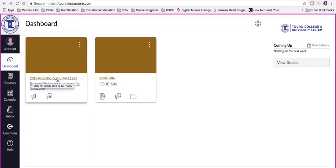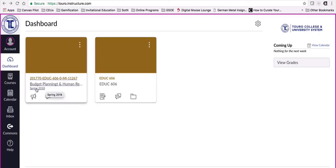Then you can see the course code here, and then the program code, and then the CRN number, the course reference number. Underneath it actually has spring 2018 there, and then over here is our sandbox area, which is our development area.